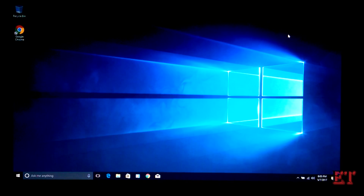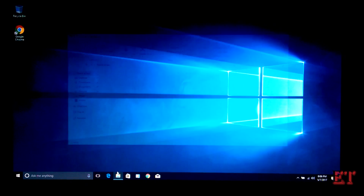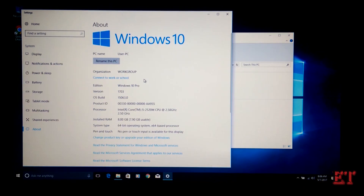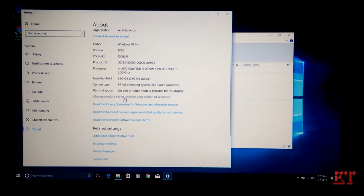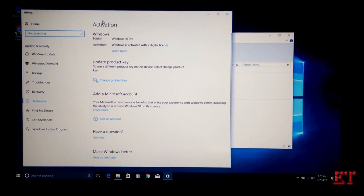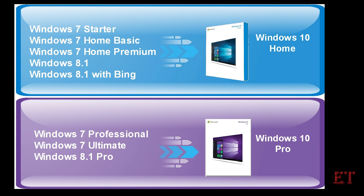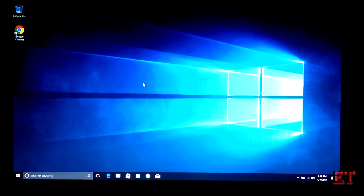And that completes our upgrade. We have successfully upgraded from Windows 7 to Windows 10. Now to verify the activation status of our new Windows 10, go to your file explorer, open This PC, then click on system properties and click on 'Change product key or upgrade your edition of Windows'. Here you can see your activation status. It says we have Windows 10 Pro and that Windows is activated with a digital license, so we have a fully activated Windows 10. This chart shows the corresponding edition of Windows 10 that you get after the upgrade depending on what edition of Windows 7 you were previously running.